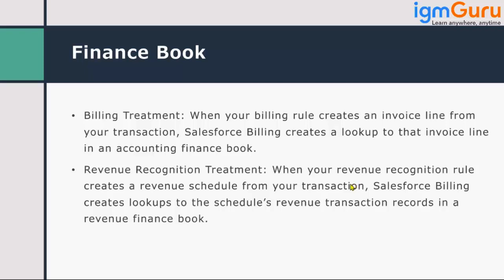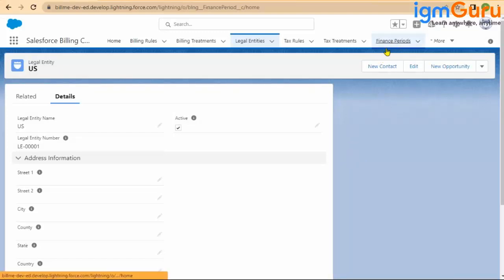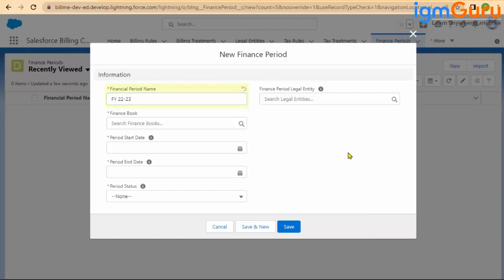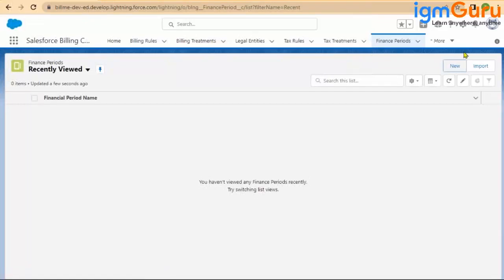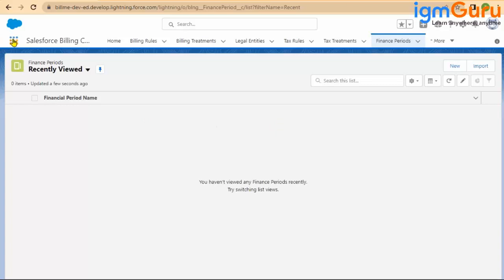Let's go back to the system and create a finance period. First I have to create the finance book — I did it in financial period by mistake. Let me go and create the finance book record first.